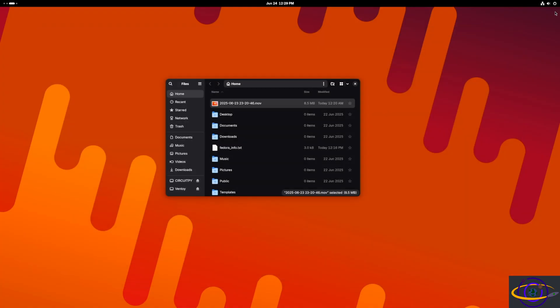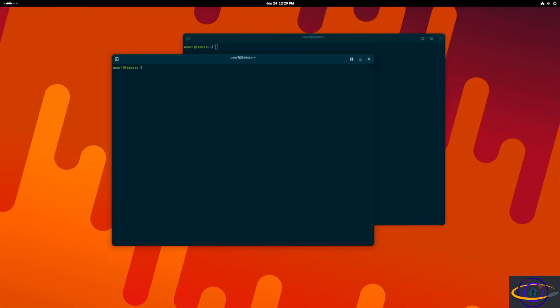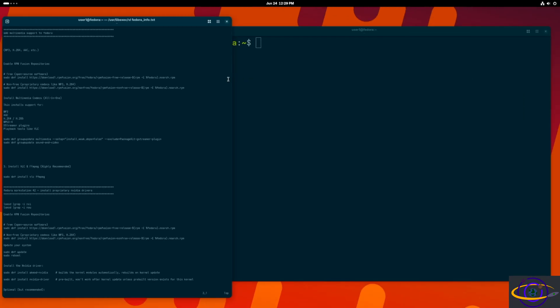We only have free open software on here, so we're going to need to add the proprietary stuff. Nothing with a proprietary codec is going to work. That's an example of it not working.